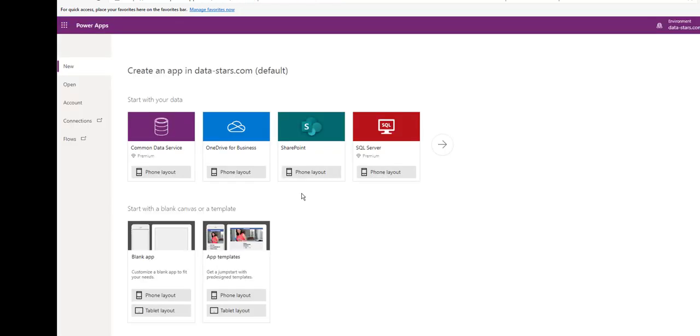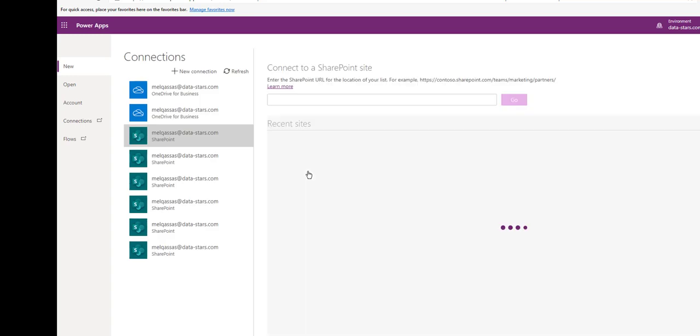Browse to create PowerApps site. From the start with your data, choose SharePoint.